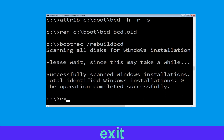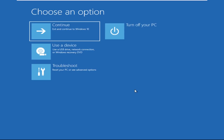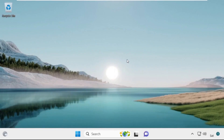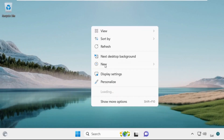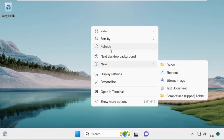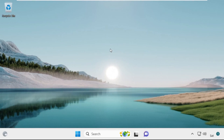Now type exit and simply hit Enter. Now click on Continue — it will restart your system. So that's it guys, your problem is solved and you are good to go.